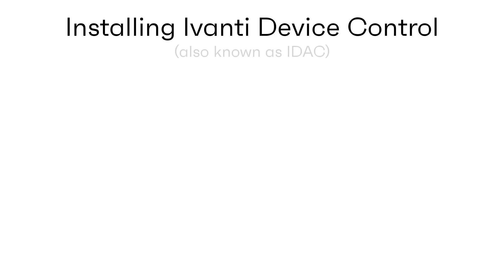Hi everyone and welcome to this Ivanti video where we're going to look at installing Ivanti Device Control, which you can then use to quickly identify and lock down endpoints to prevent unauthorized use of ports and removable devices.